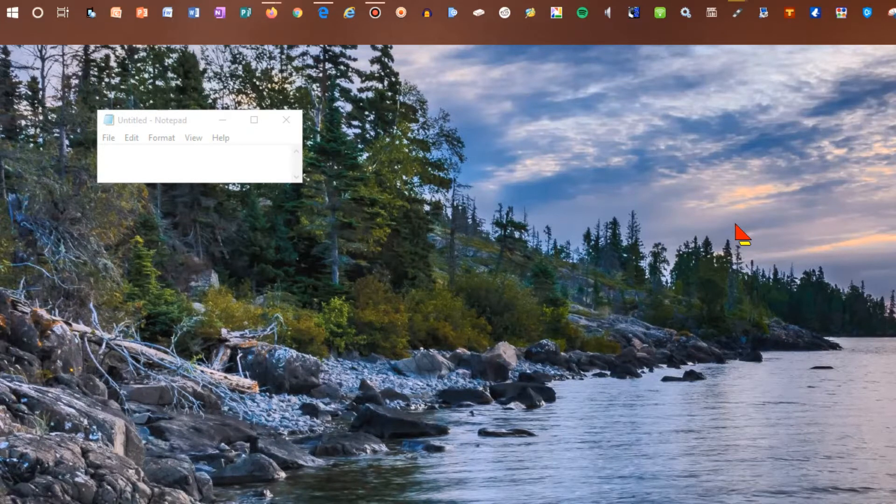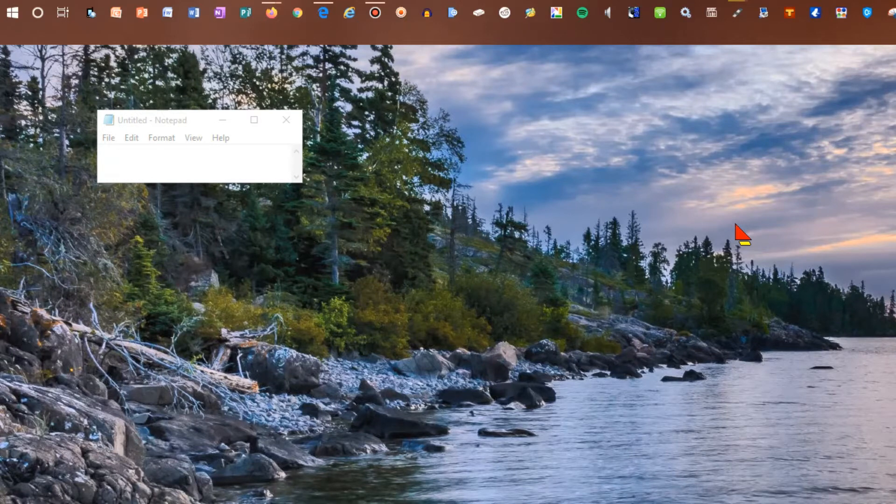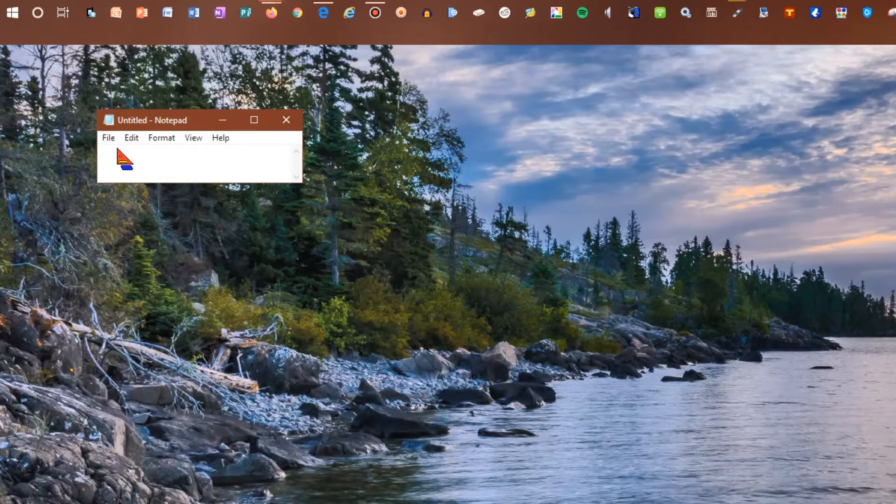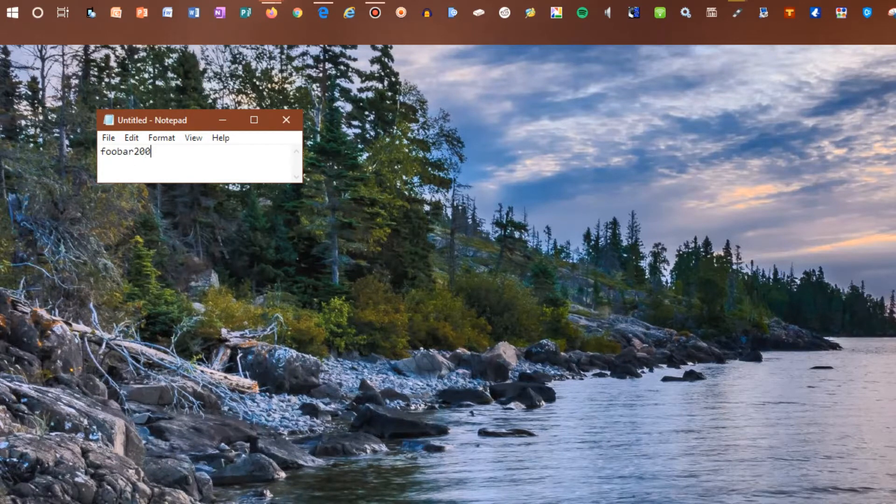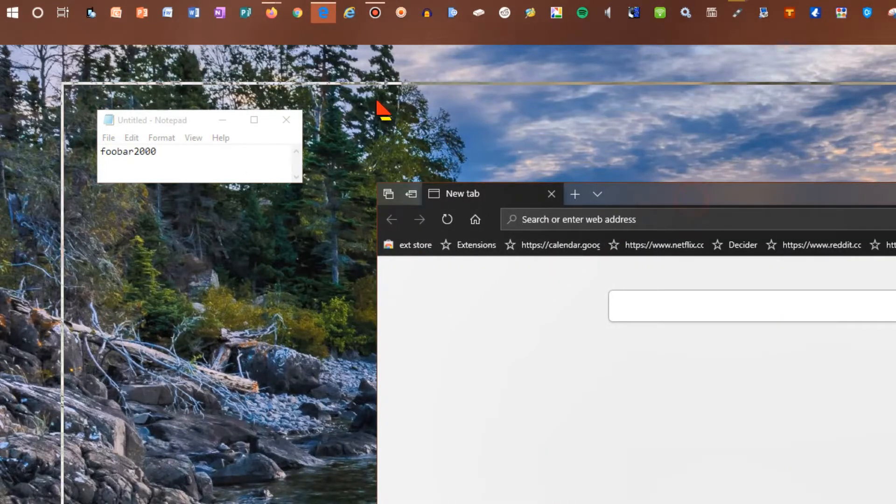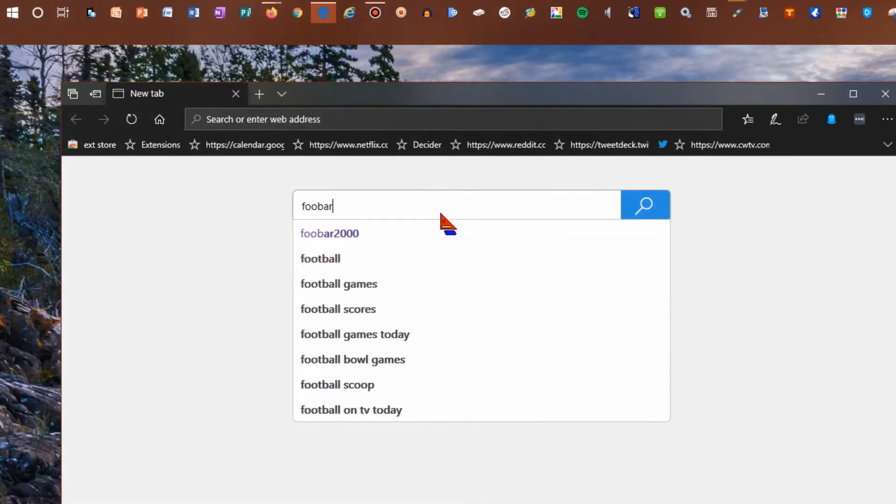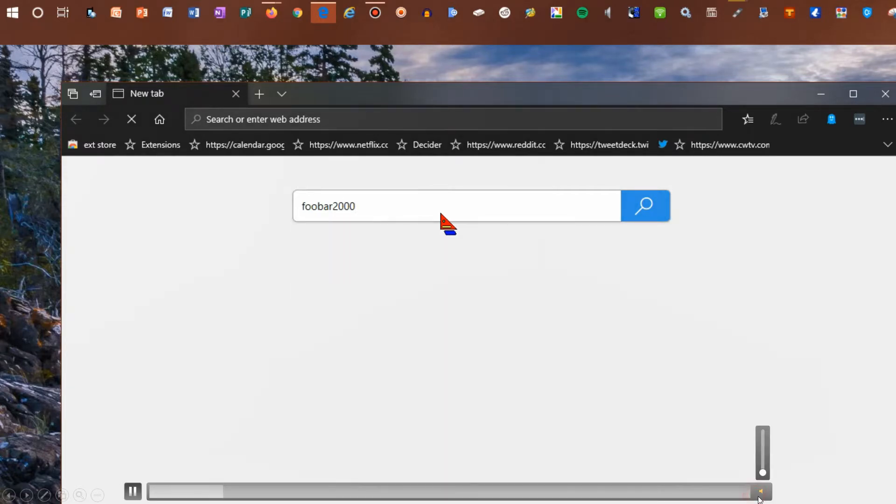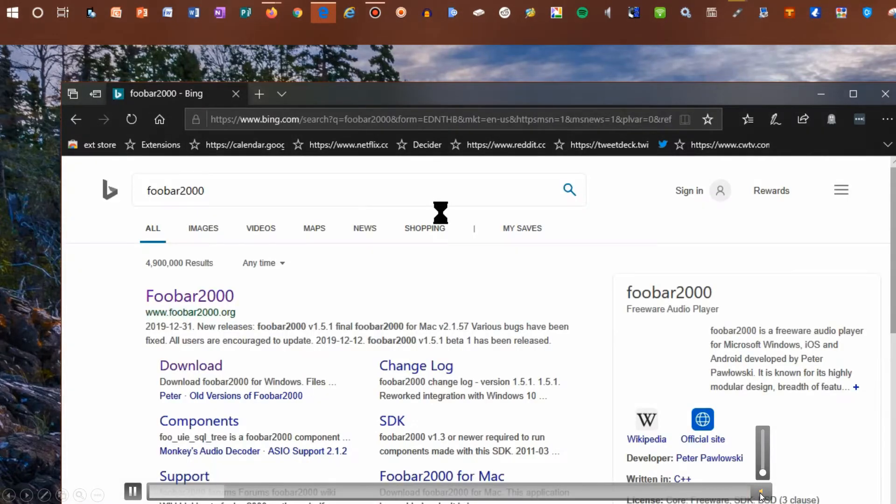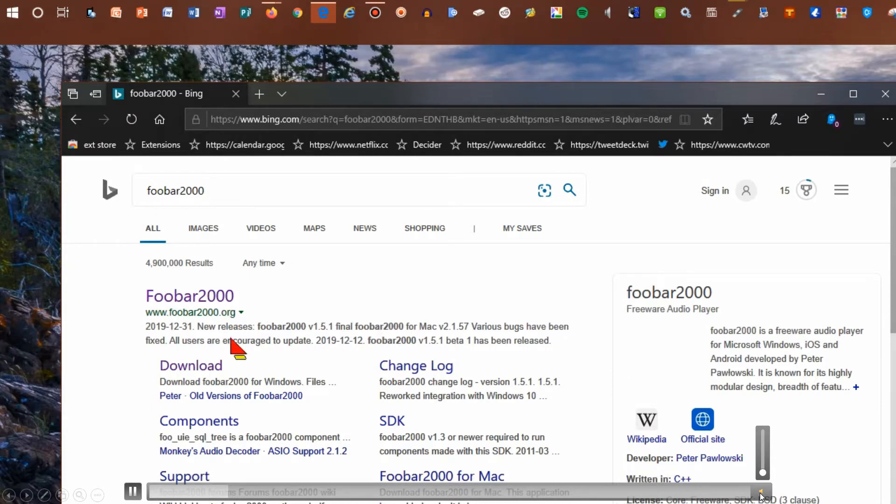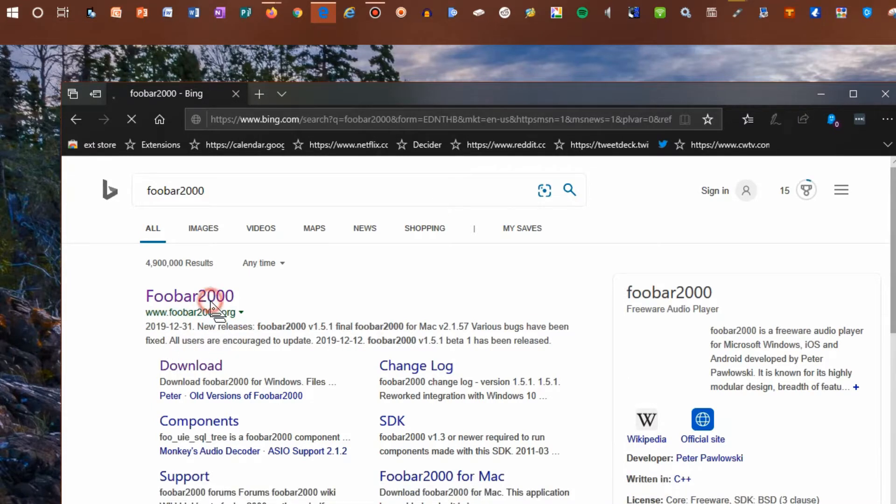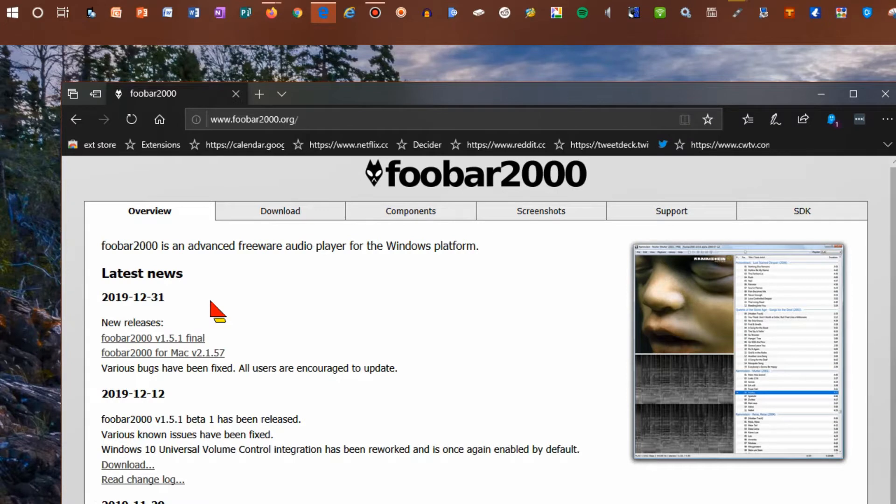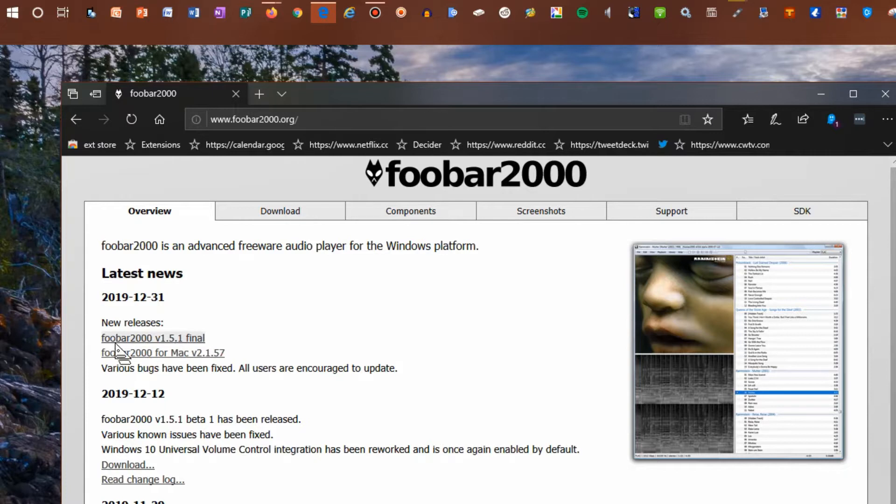You will first have to download a program called Foobar 2000, spelled like this. Just do a search. I'll just download the latest version, version 1.5.1.